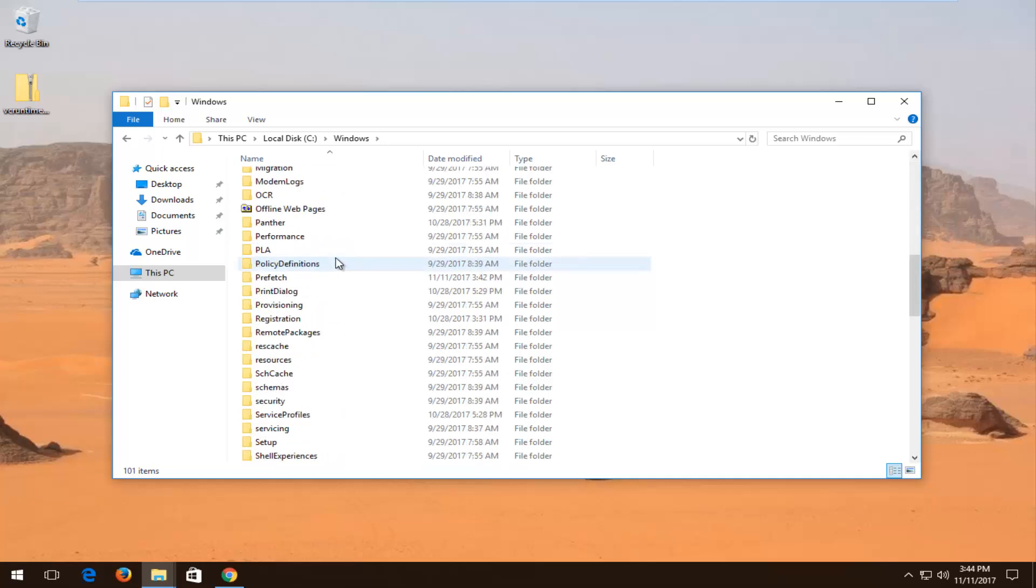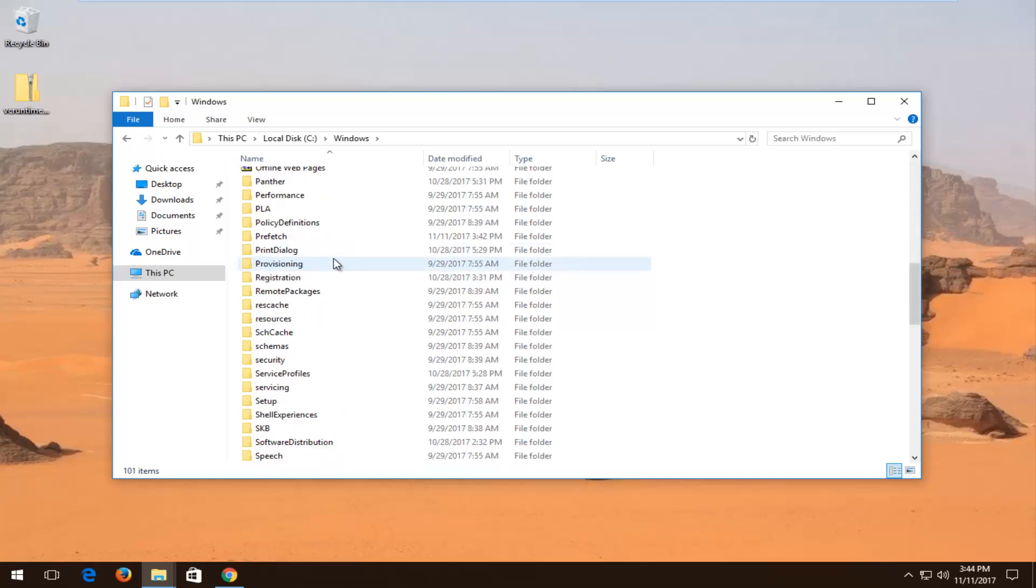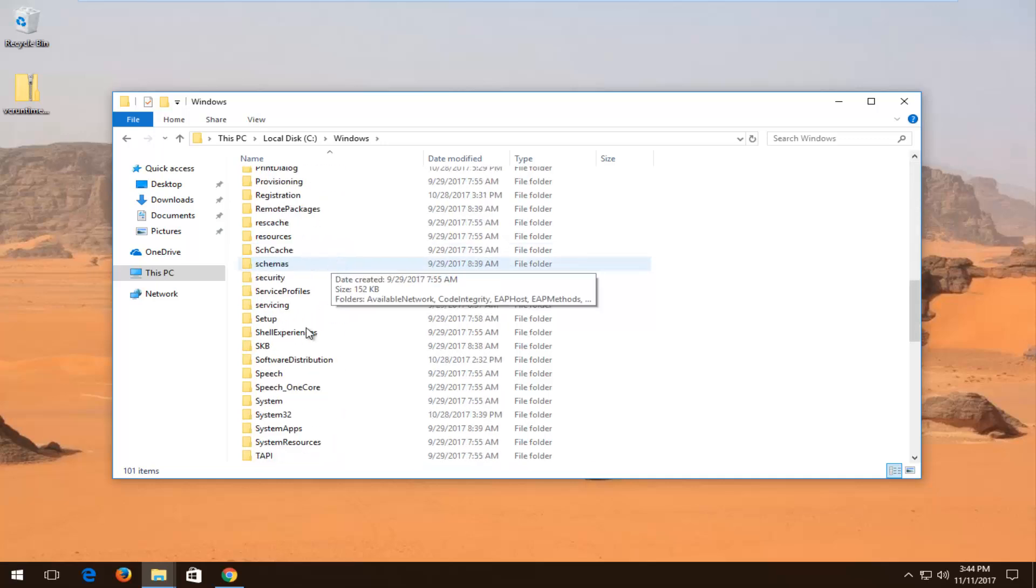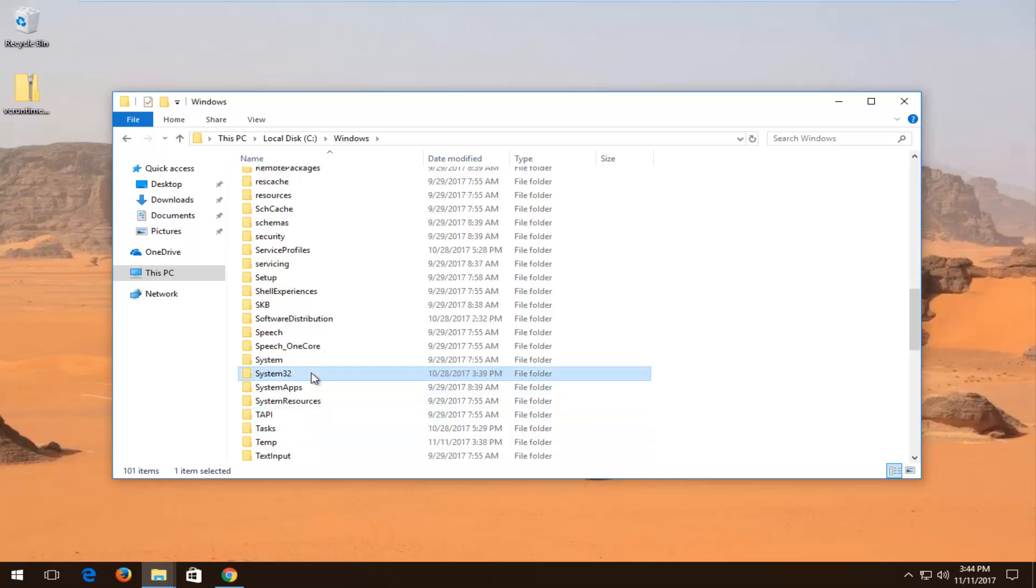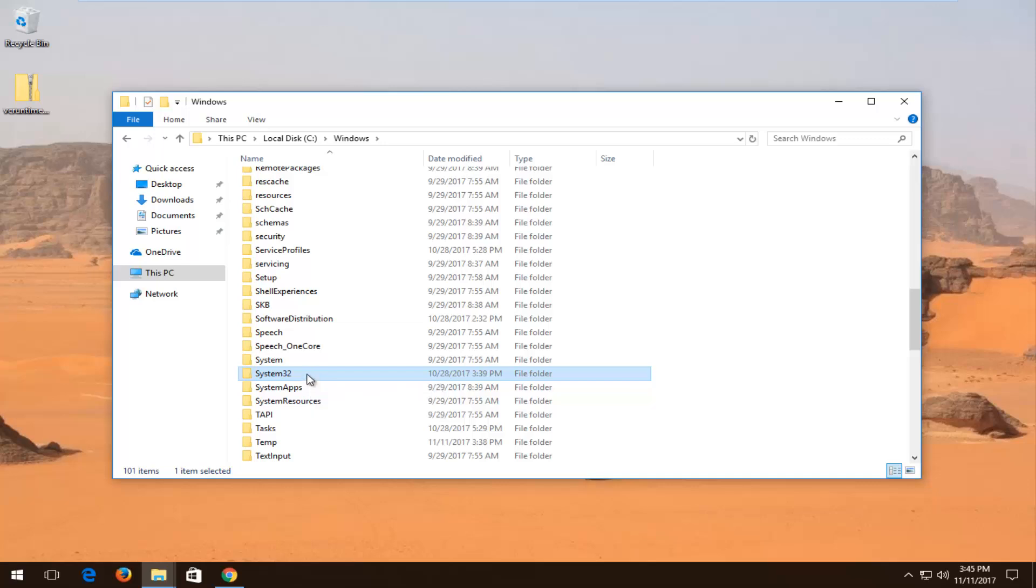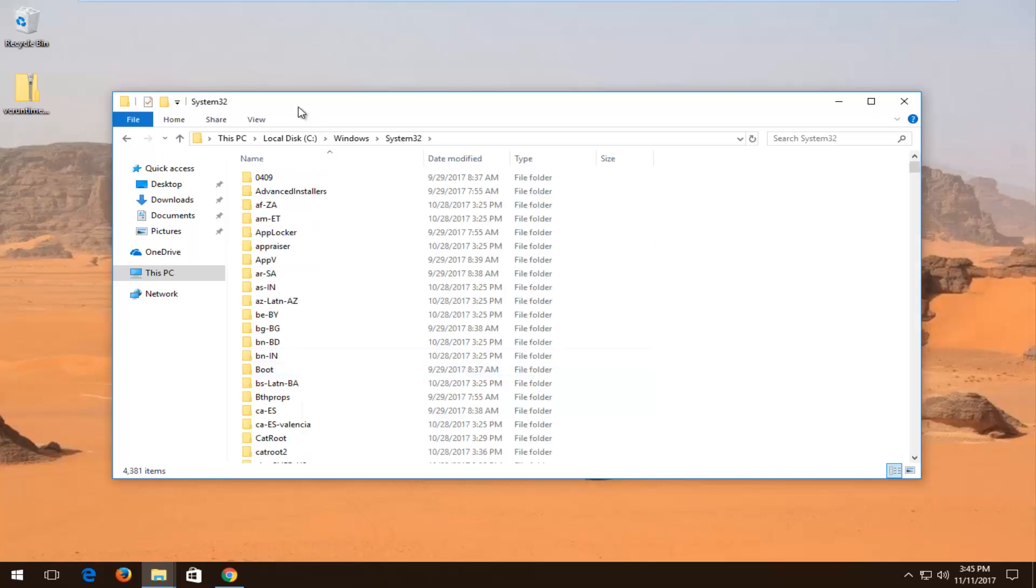Now I'm going to scroll down until I get to System32. It's important to note if you're using the 32-bit version of Windows, you're going to look for a folder that says SYSWOW64. Again, SYSWOW64, all capital letters. But for 64-bit computers, we're going to be looking for the System32 folder. I'm going to open that up.